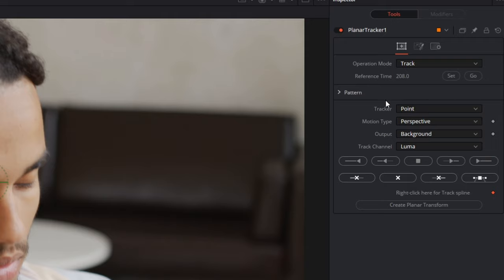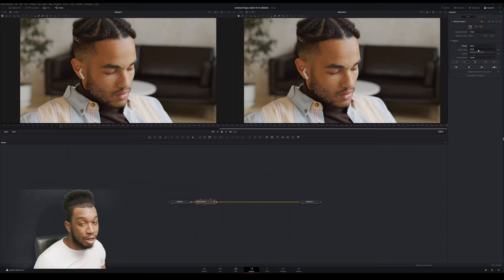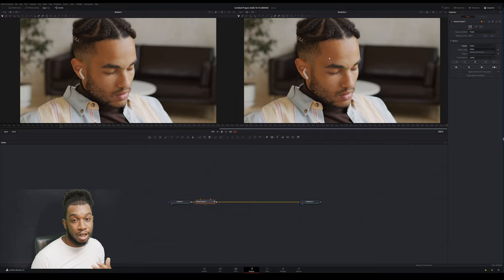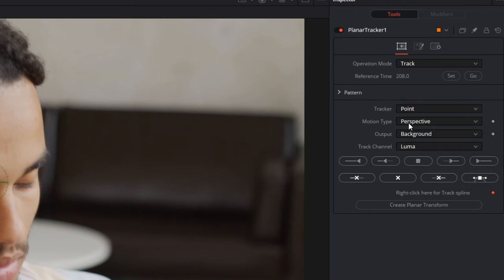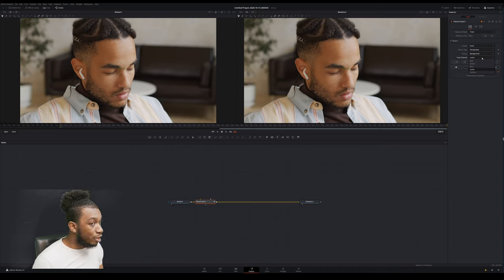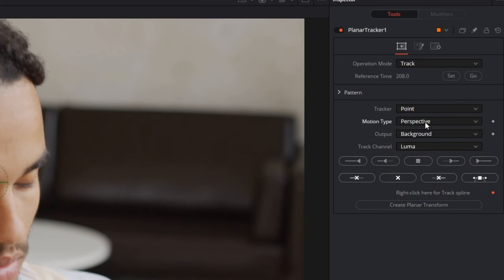I'm going to leave the tracker type on Point. There are two trackers: Point and Hybrid. It depends on your footage — try them individually to see which works best. I know Point is enough here because I'm tracking facial features which are easy for the tracker to pick up. I'm also going to change the motion type to Translation and Rotation, because he's going to be rotating his head a little bit with some movement.